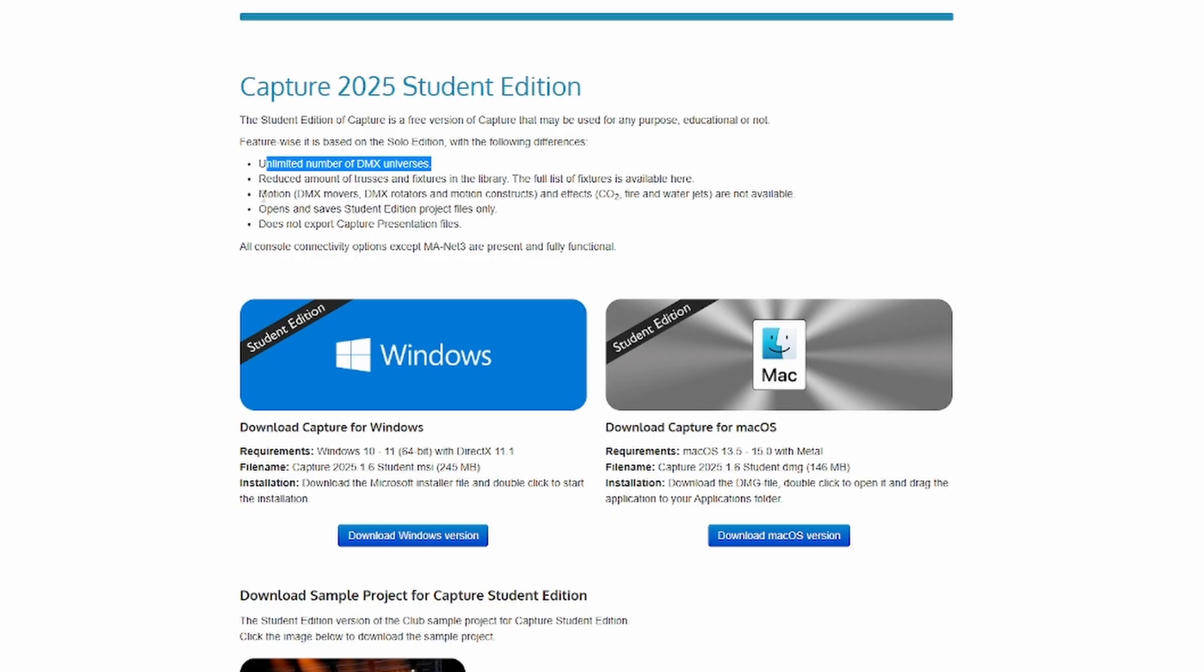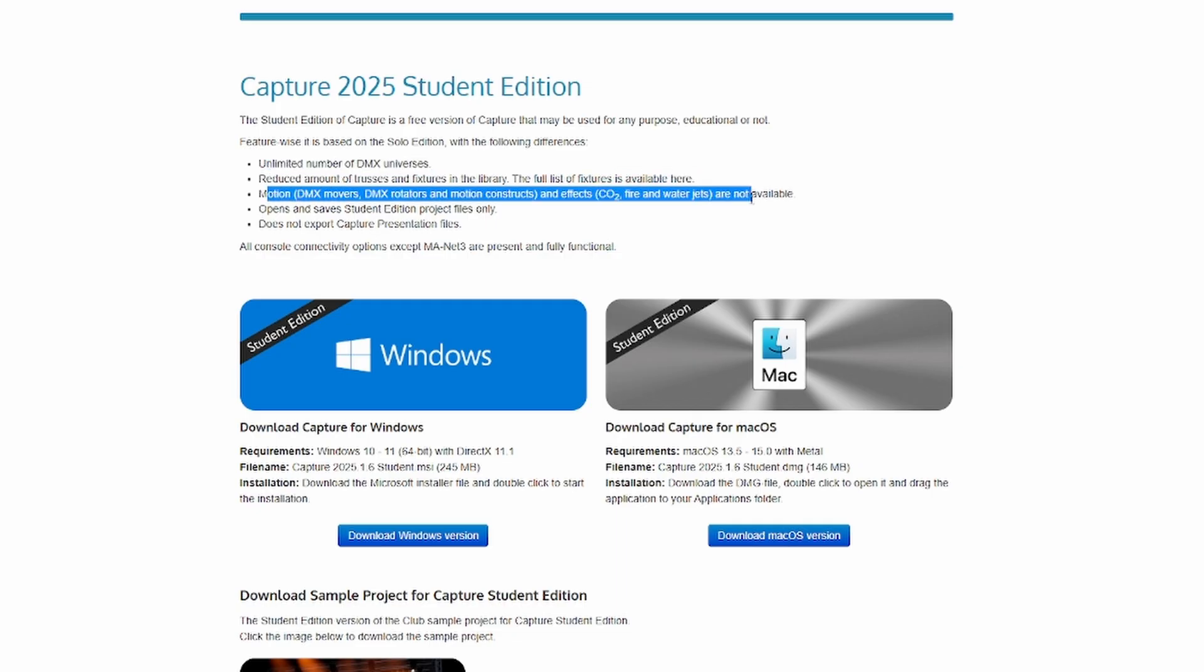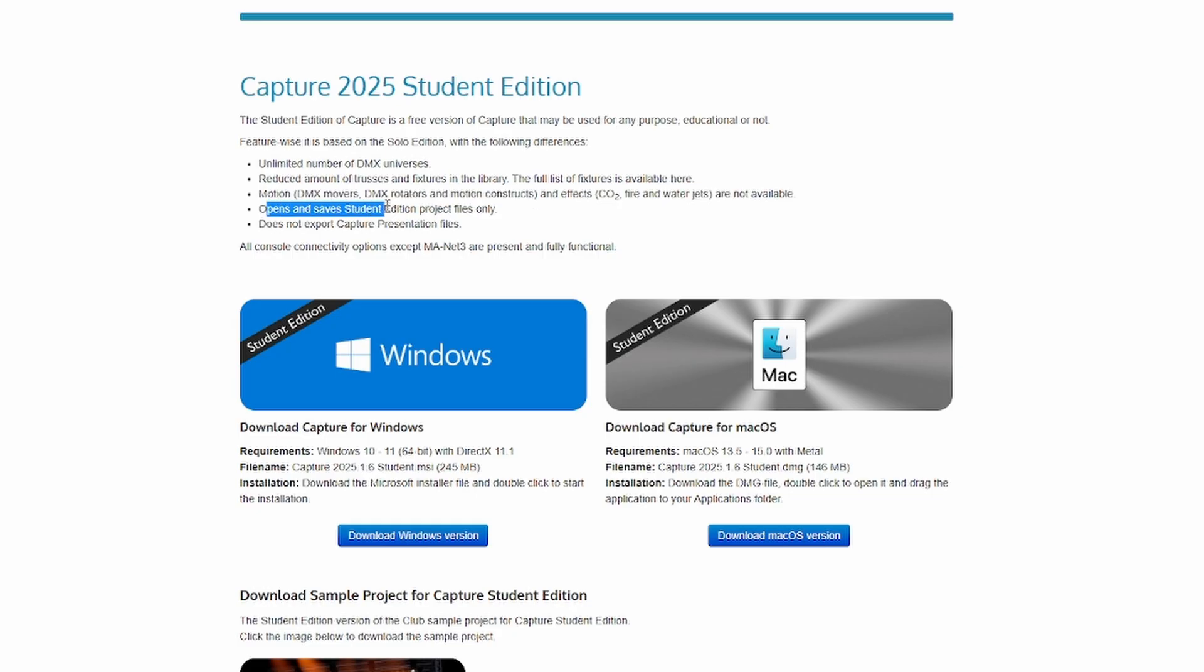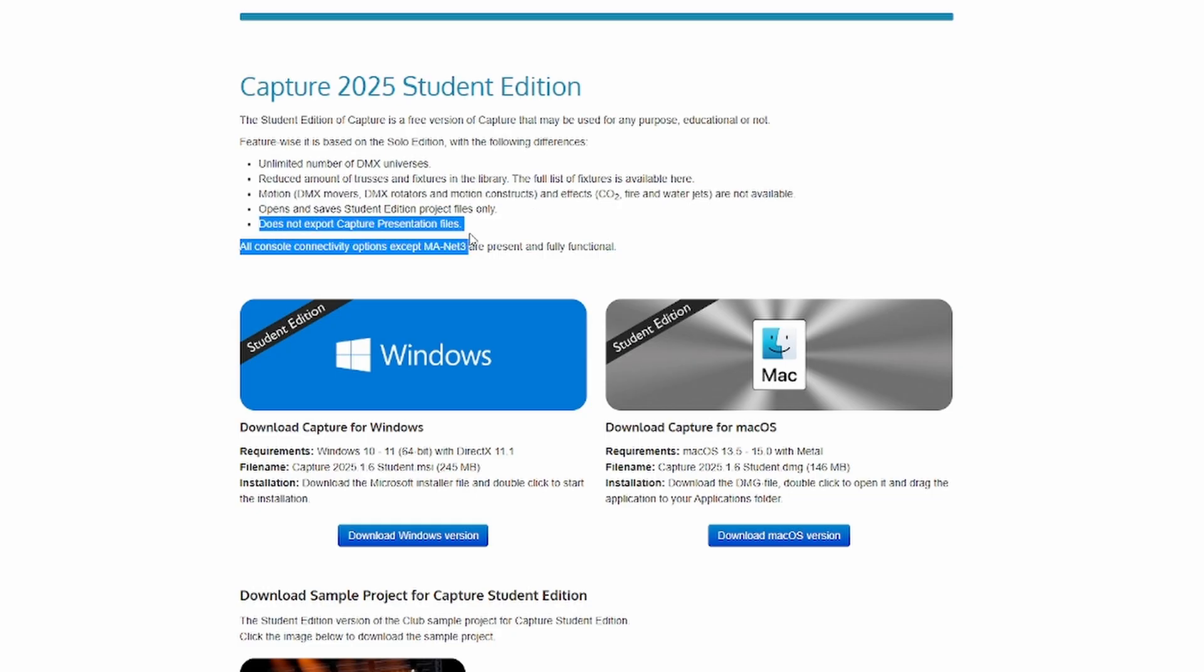So the student version, you can pretty much, you can save projects. You get an unlimited amount of universes. You can connect to it just like you would with a license. But the library for it is very limited. They only give you like some basic things. So you can't actually patch in your movers or different lights. As you can see here, they give you a very limited amount. So it's enough to where you can see if you like it and then decide to buy it. You can save projects with the student version, but you can't export anything like an MVR or anything like that.